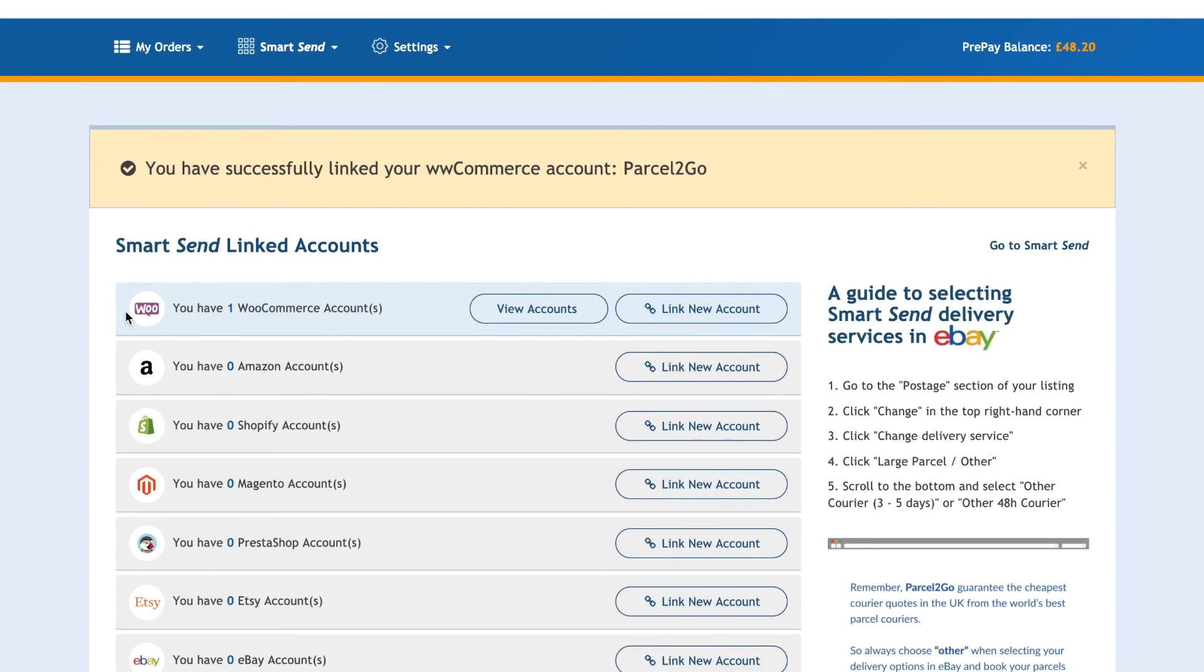At the top of the SmartSend Linked Accounts page, you will see a notification message saying you have successfully linked your account. If you have items ready to send, simply go to the SmartSend tool to view your items.